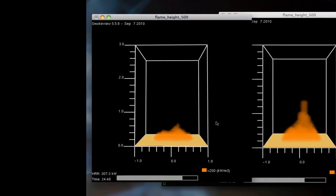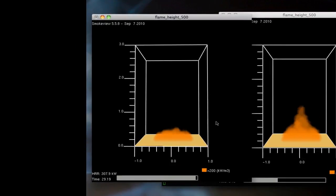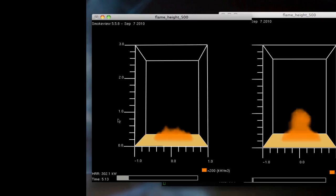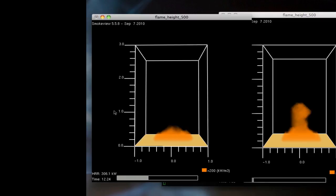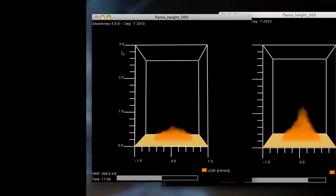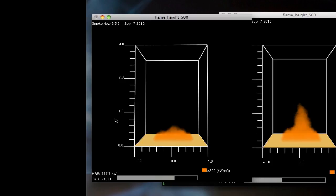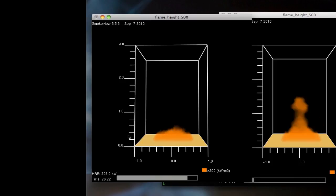You can pause the video and measure the flame height. On the left side of each fire, there are tick marks showing the measurements in meters.